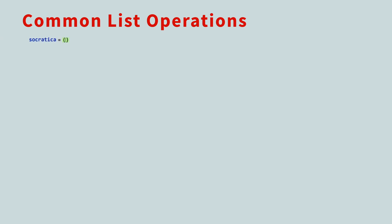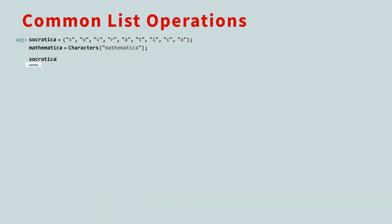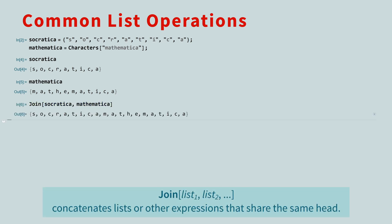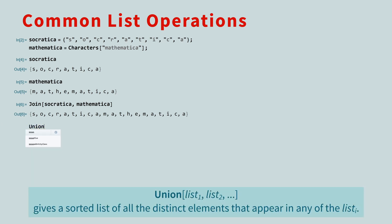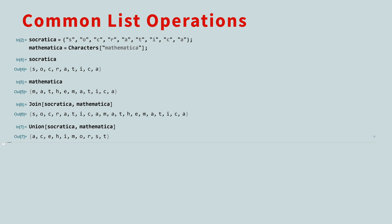When you have several lists, there are many ways to combine and compare them. For example, let's create a list of the letters in the word Socratica. And we'll use the characters function to make a list of the letters in the word Mathematica. By typing the names of these lists and executing, we can see they are lists of characters. The join function will concatenate the lists and preserve the order of the elements. The union function, however, will treat the lists as sets and return an ordered list of the distinct elements. When we say distinct elements, we mean that duplicates are not included in the result.